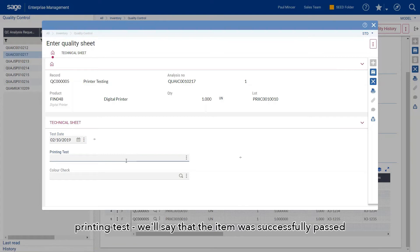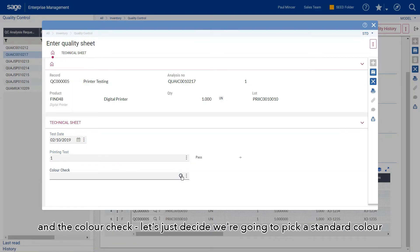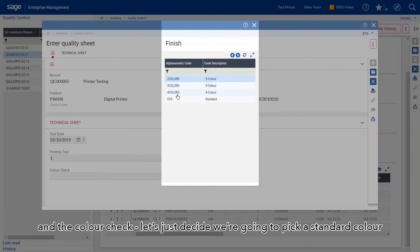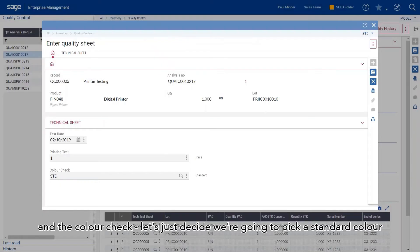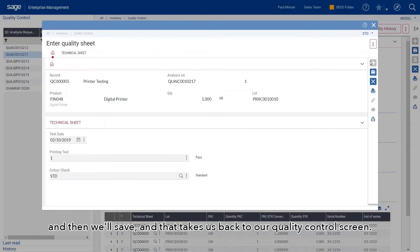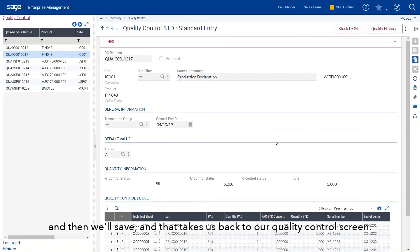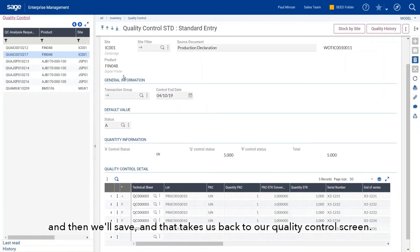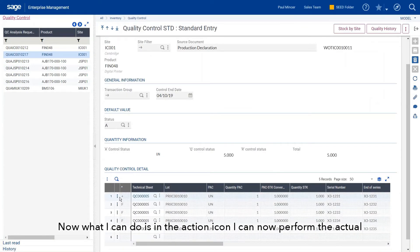For the printing test, we'll say that the item was successfully passed. For the color check, we're going to pick a standard color, and then we'll save. That takes us back to our quality control screen.